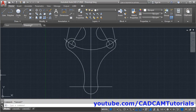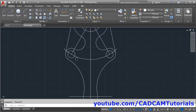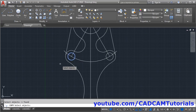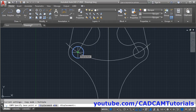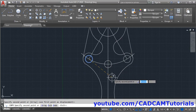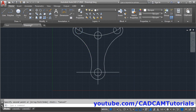We need these two diagonal circles, so we copy this circle to the required locations. Click on Copy, select this circle, press Enter. The base point will be the center of this circle (or intersection point). Click on it, then give the second point as this intersection and this intersection, and press Escape to stop the Copy command.